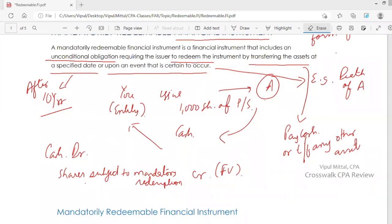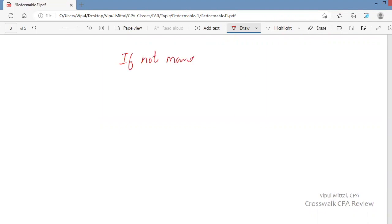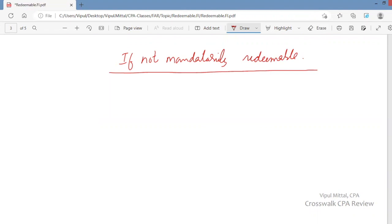If the shares issued to A have a fair value of $90,000, you record that amount as a liability — shares subject to mandatory redemption. If the preferred stock is not mandatorily redeemable, then you do not record a liability. Instead, you record equity — you receive $90,000 and credit preferred share capital, i.e., preferred stock.